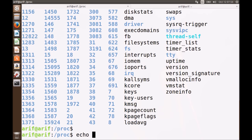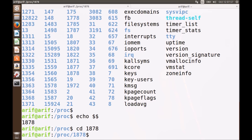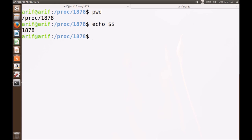Let me check out the PID of the current shell. We can see the PID of the current shell by accessing the variable dollar. So 1878 is the PID of the current shell. That means there must be a directory with the number 1878 in the proc directory. We are inside the proc directory and inside 1878 — which is the PID of the bash shell we are running right now.